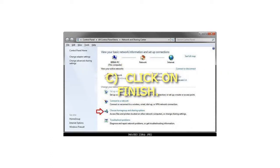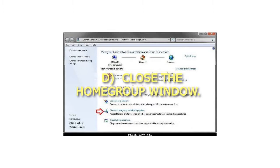Step 7C: Click on Finish. Step 7D: Close the home group window.